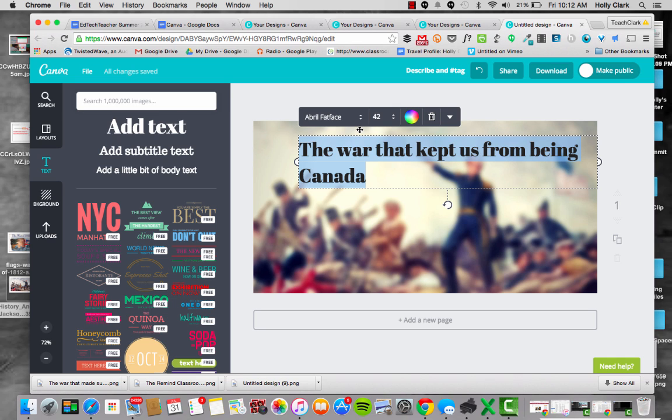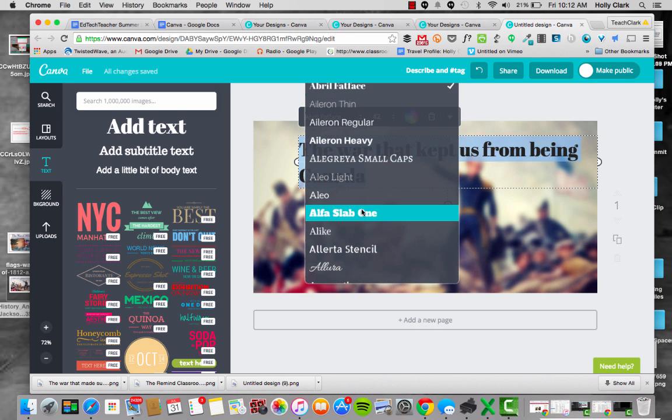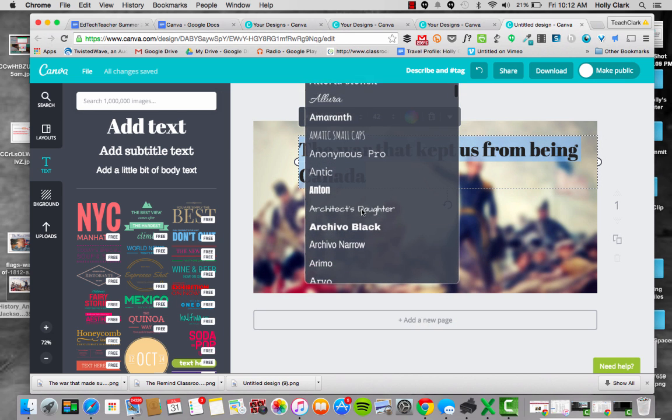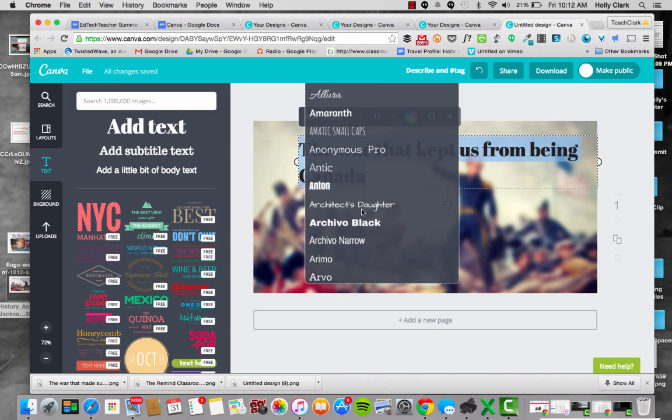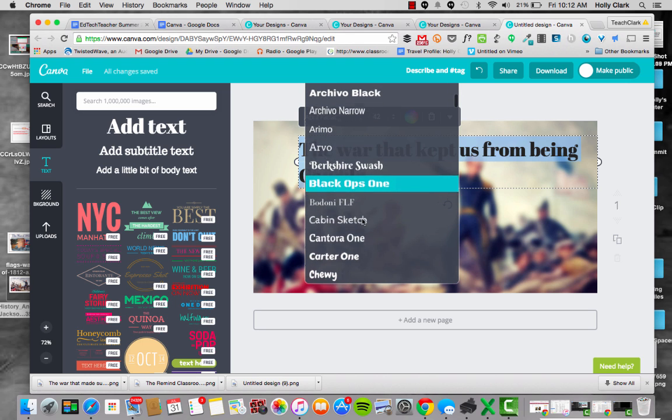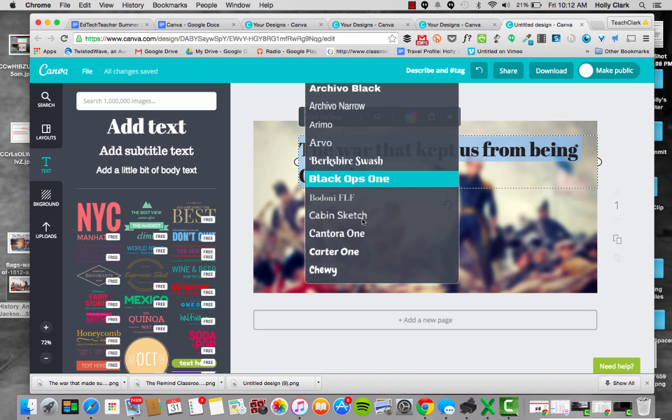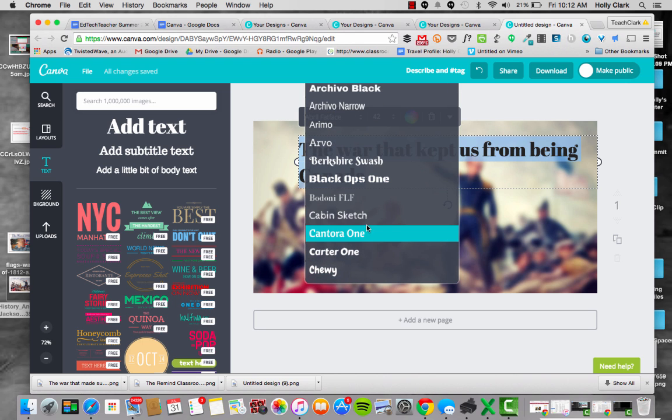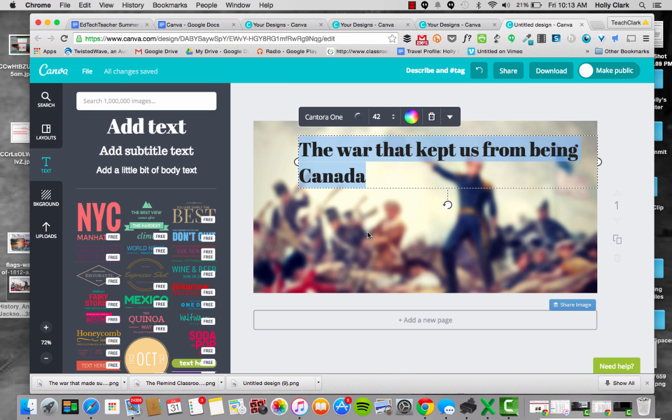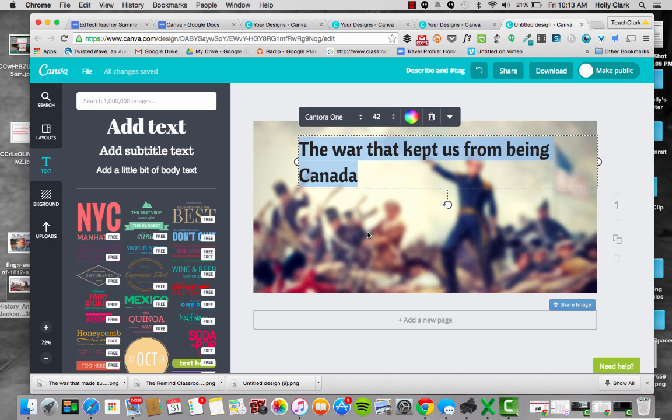So now I want to change the font. I go back up to this toolbar. I'm using some font that they automatically do, but I don't like that font. So I'm going to go to something that might be a little simpler. I'm going to just use Cantora One. See if I like that. I don't really love that.